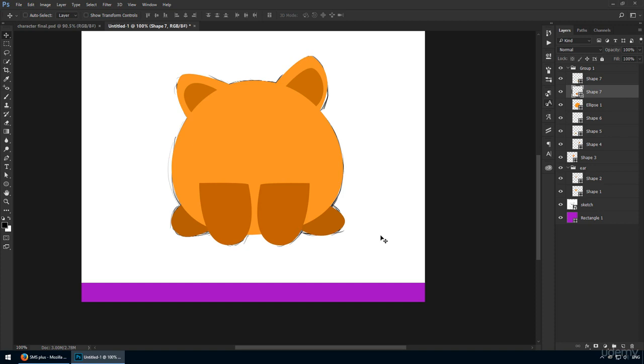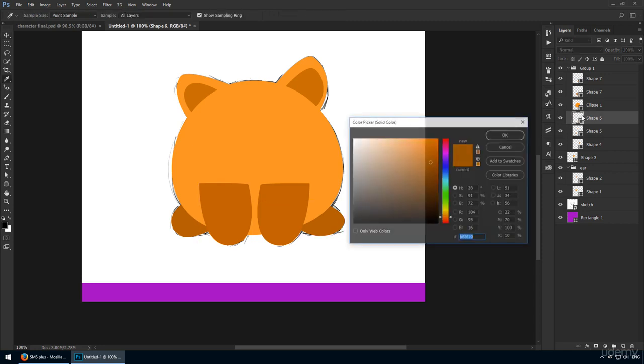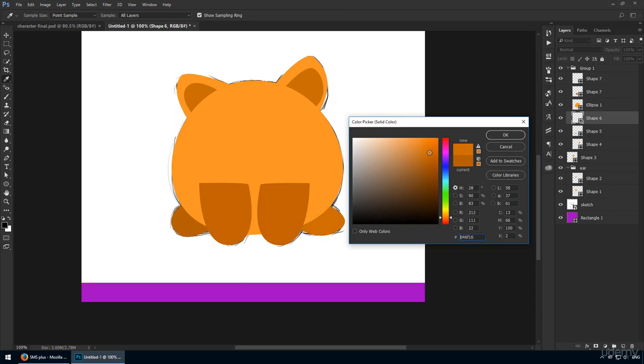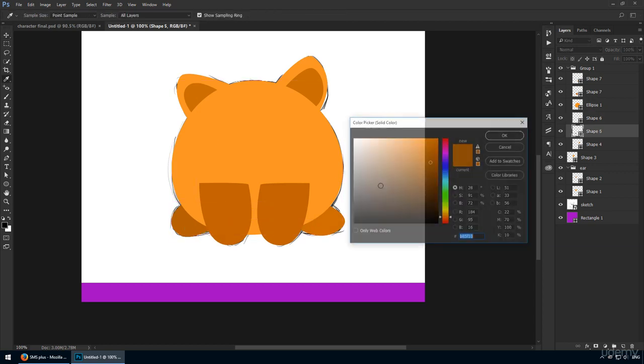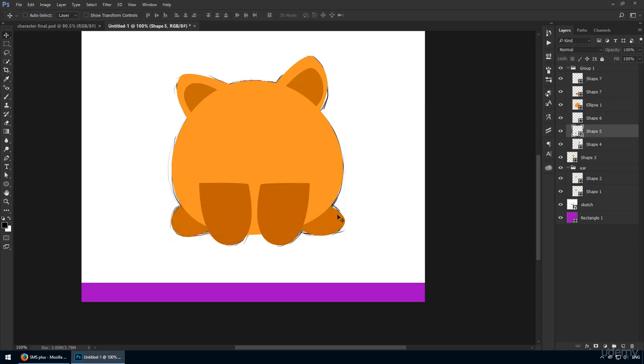It's a great idea to constantly adjust your colors, because otherwise you won't be able to see any potential issues. For example, the feet should be placed underneath the body layer, so things like this can only be observed if you're constantly adjusting your orange nuances.